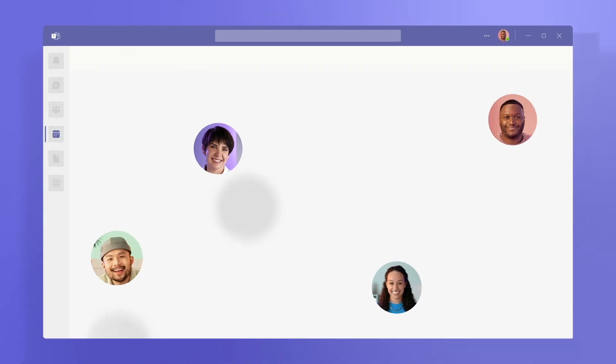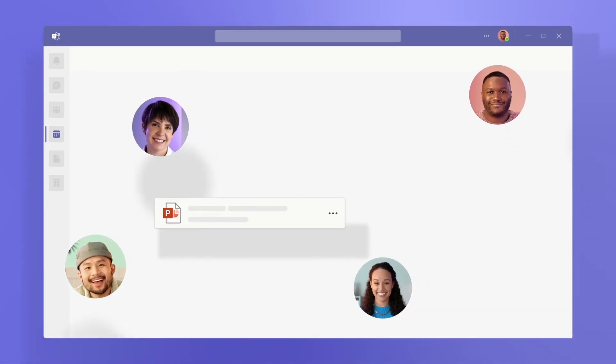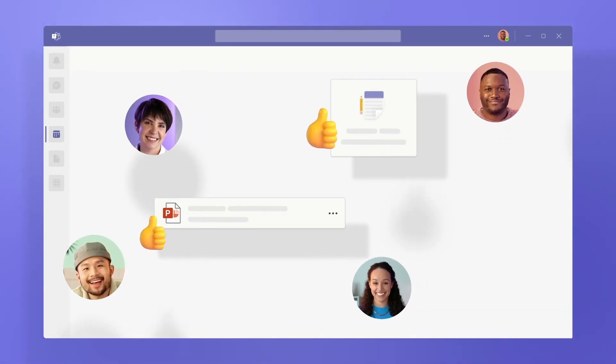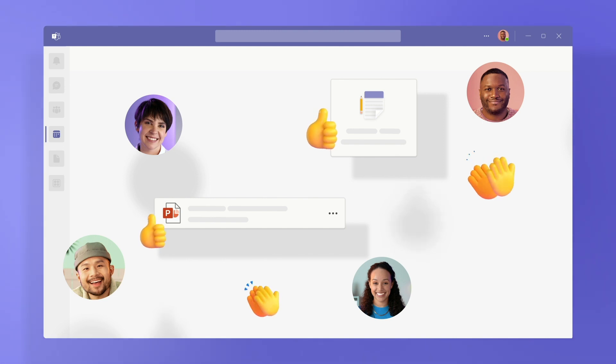Meetings let your team work together, make critical decisions, and keep the momentum going, no matter where you are.